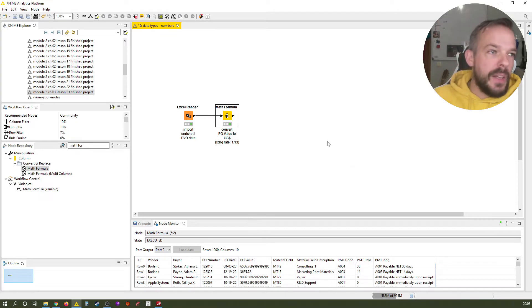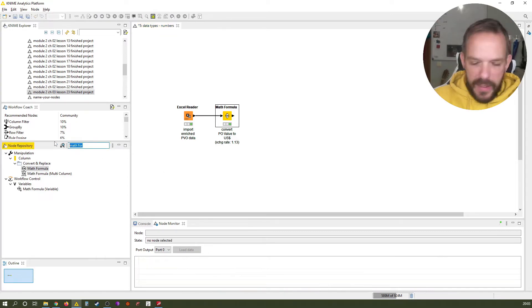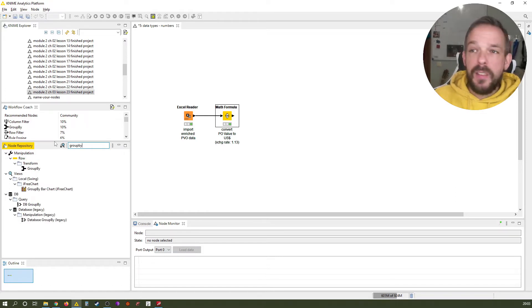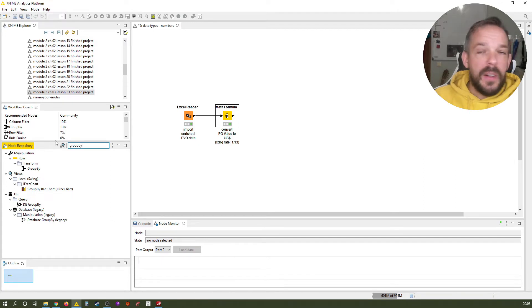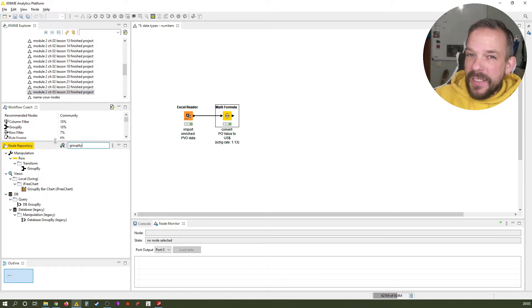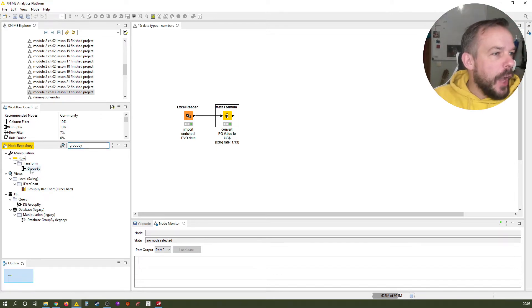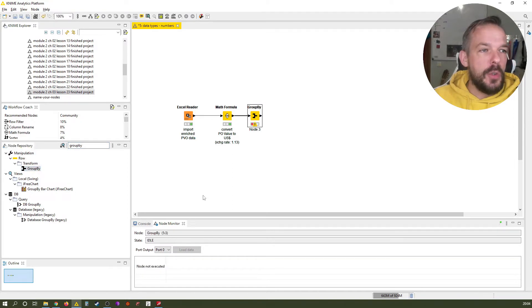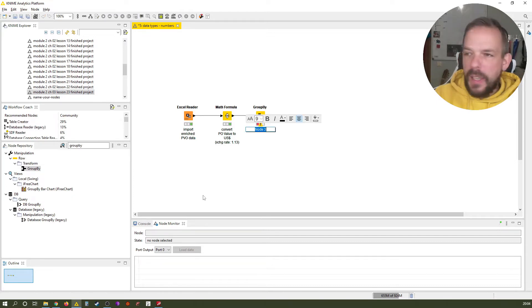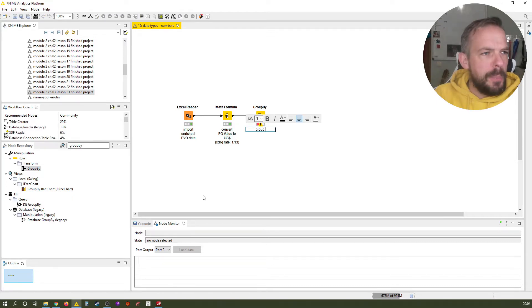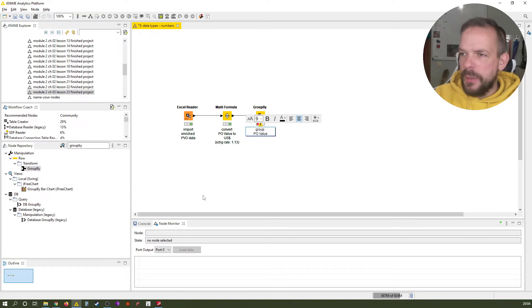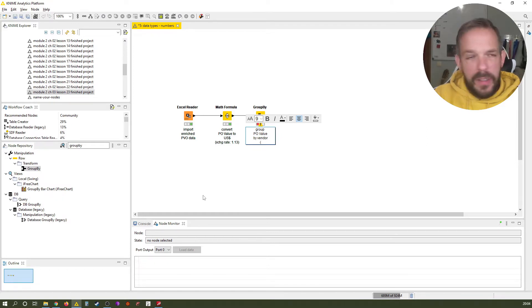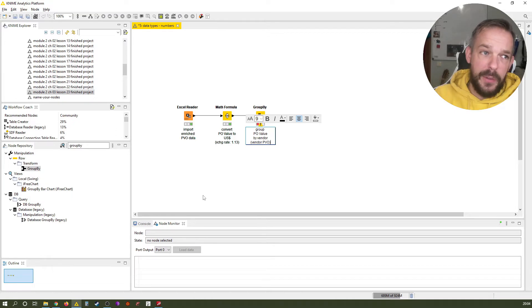The next one, it's one that you also already know, and that's the Group By. Let's assume a very classical use case: we want to have the PBO by vendor. Do you already know how to do it? Yes? Then just write hashtag yes in the comments down below. Let's add the Group By, a trusted friend, to this workflow. Let's label it: group PO value by vendor. And for the people that really don't get it, let's call it vendor PBO.